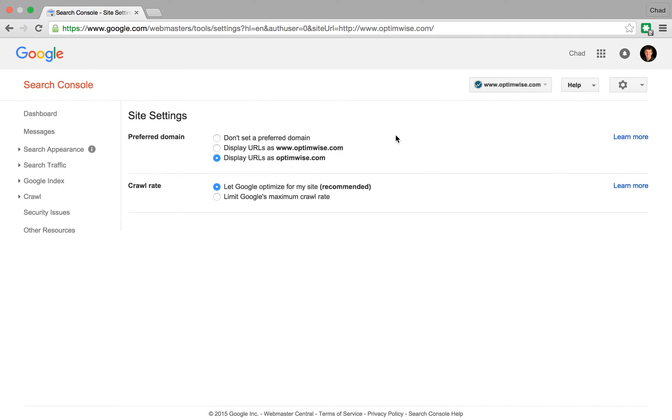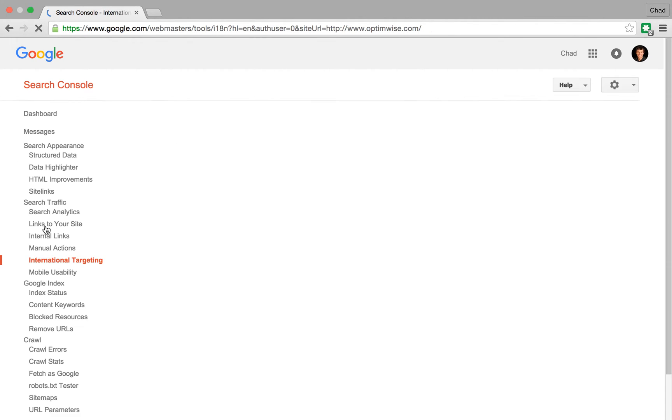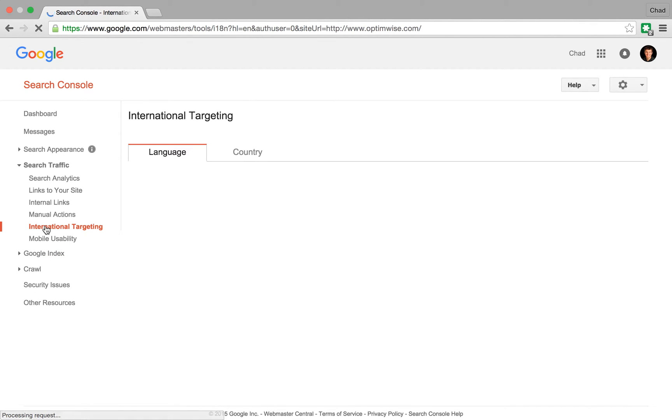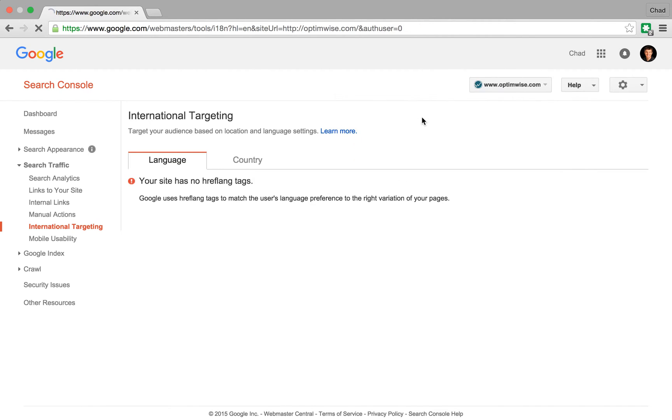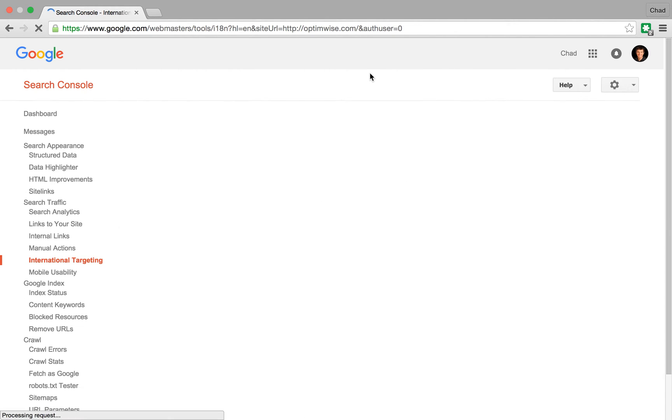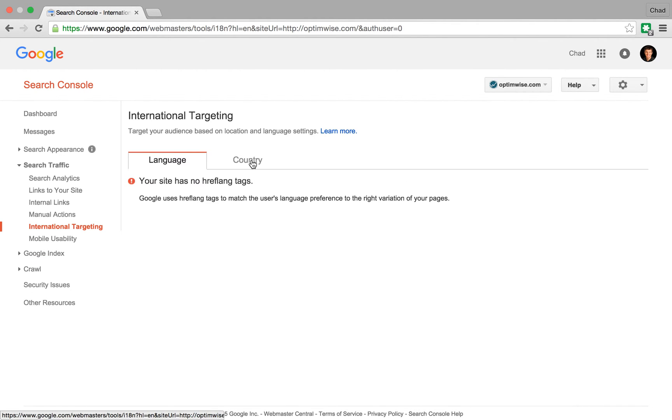So the way that this works is you go down to Search Traffic and International Targeting. I'm going to switch back to my preferred version here.